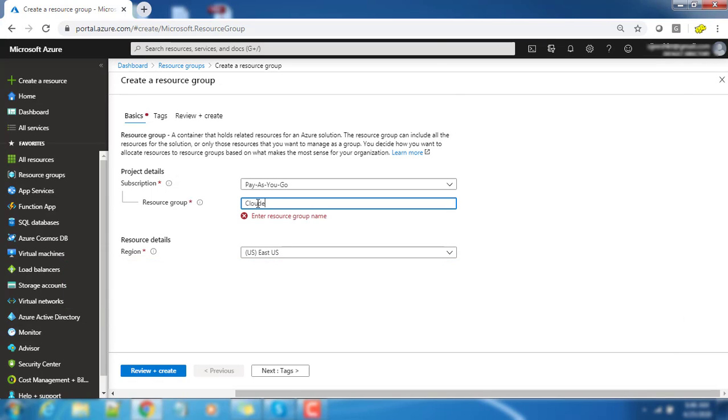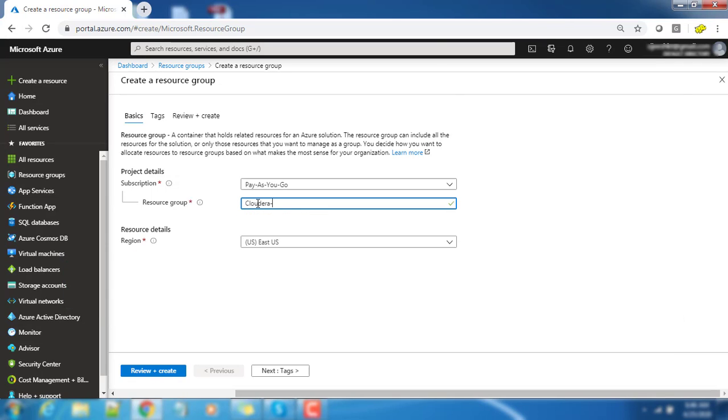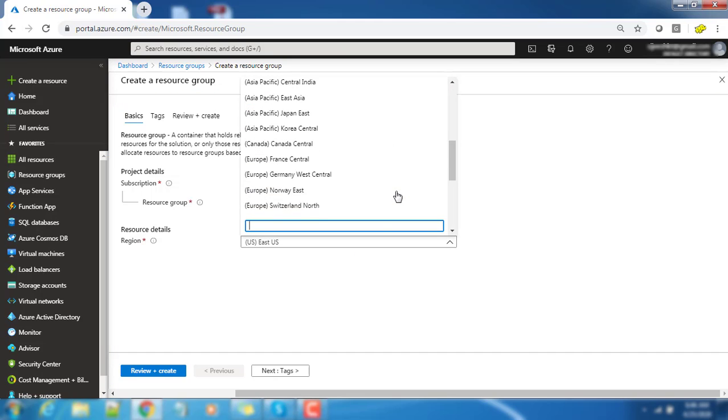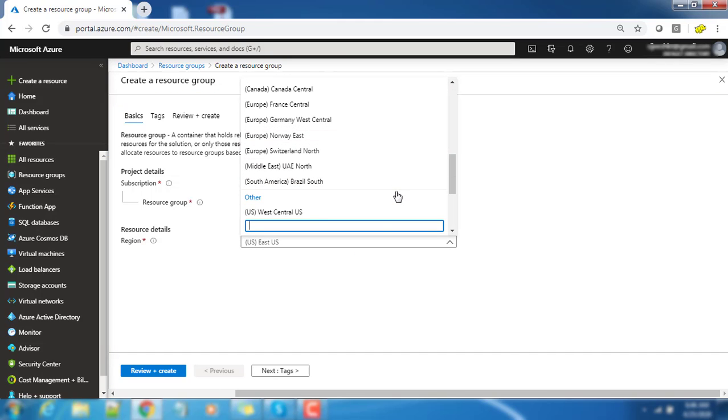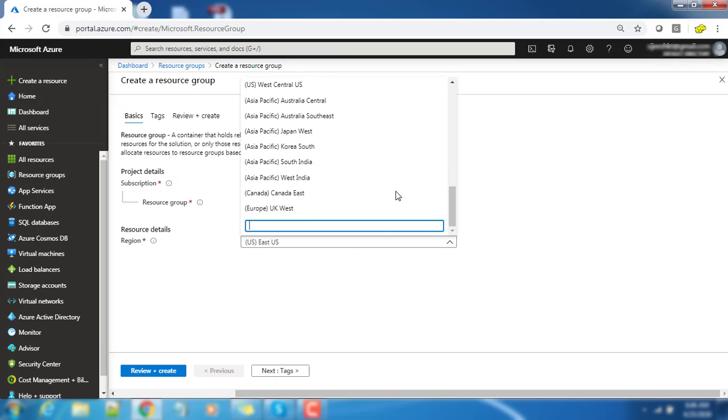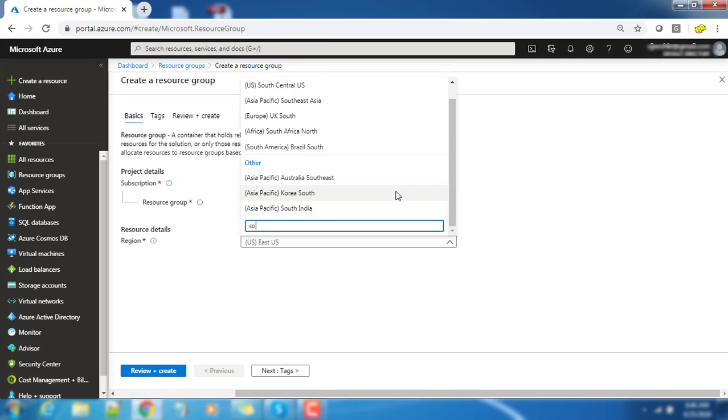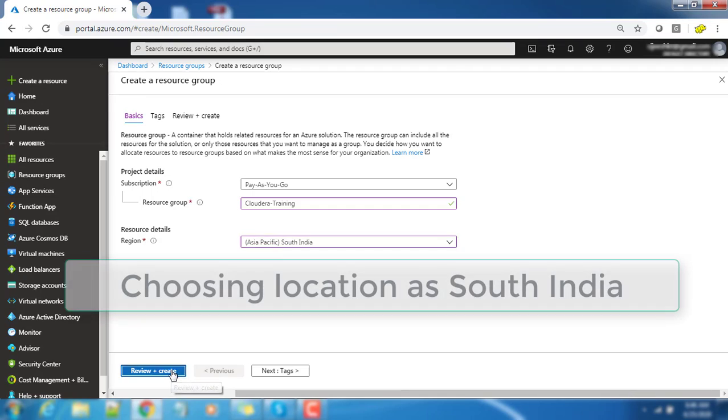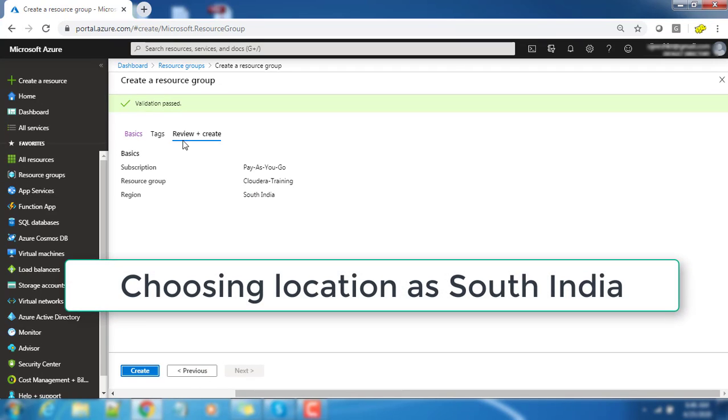You can write your resource group name. This is the name of the resource group, so I am writing it as CloudHub Training, and the subscription I am choosing pay as you go. You can choose the location, wherever is near to your current location. I am choosing South India and go ahead and create.